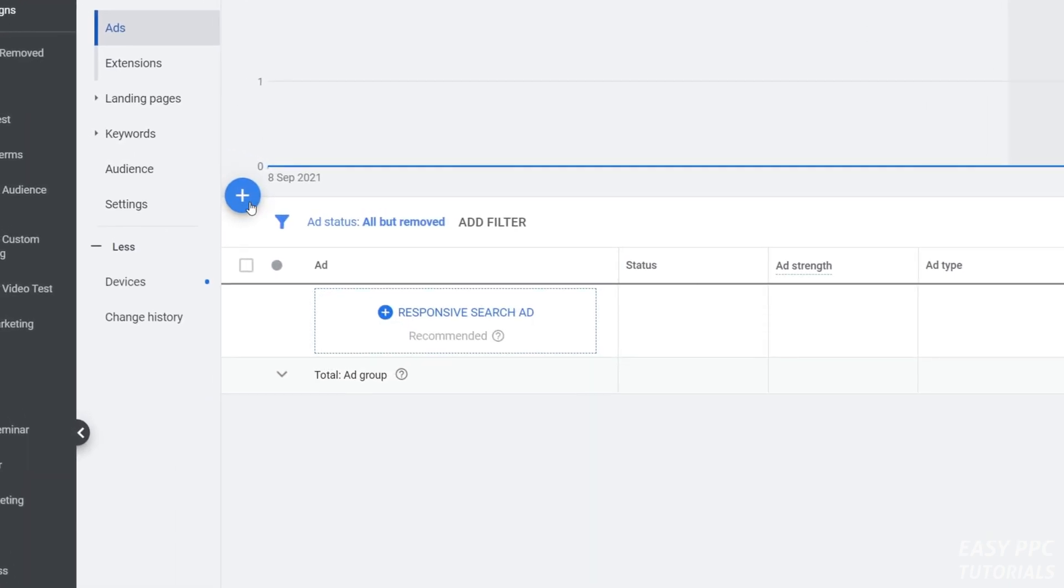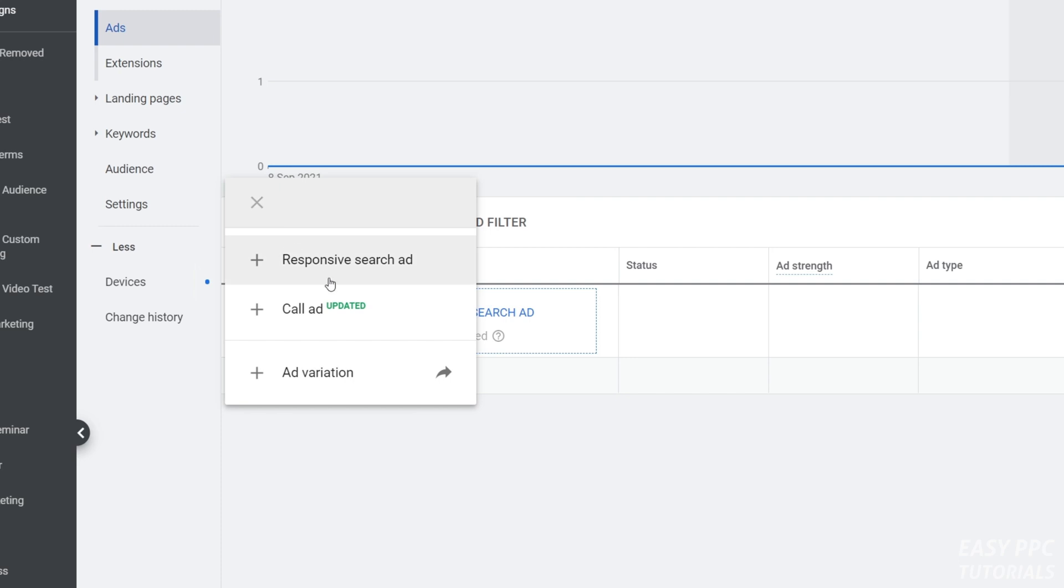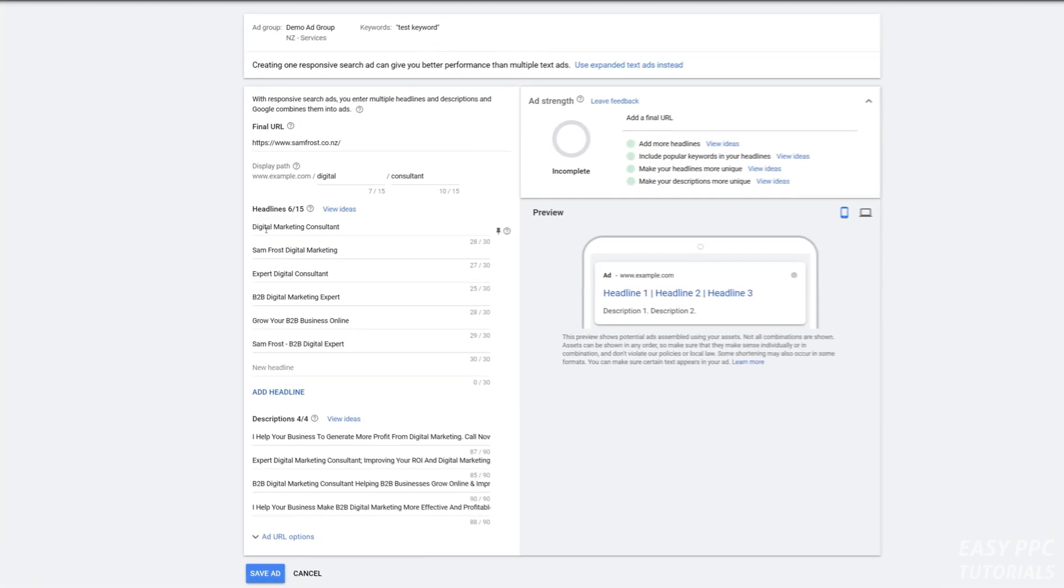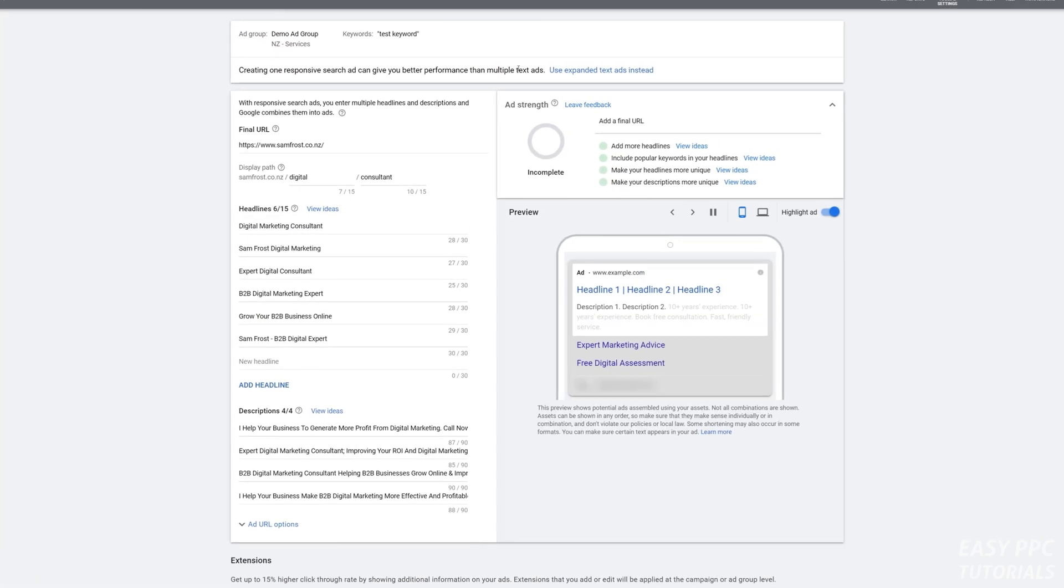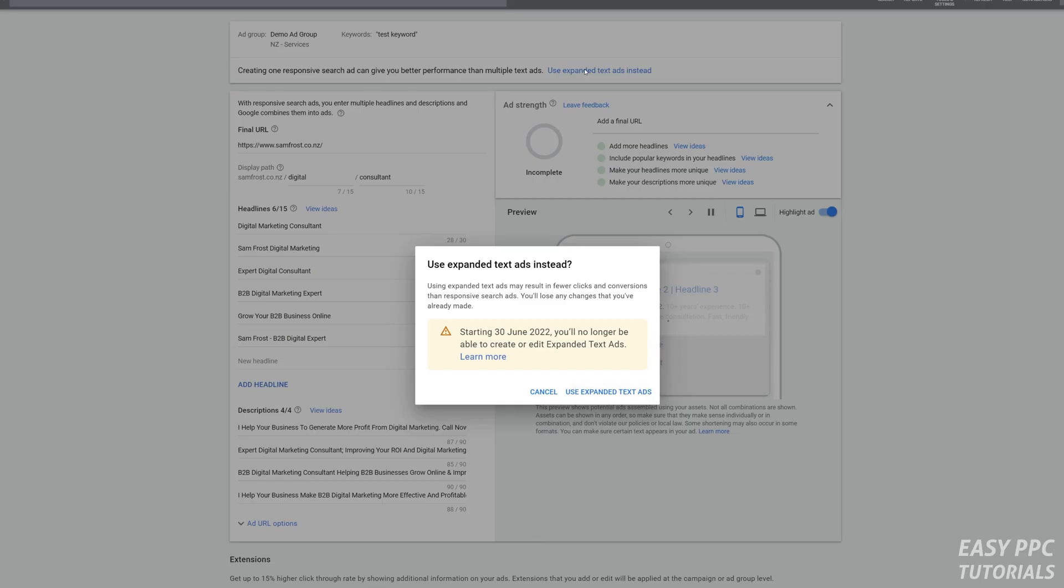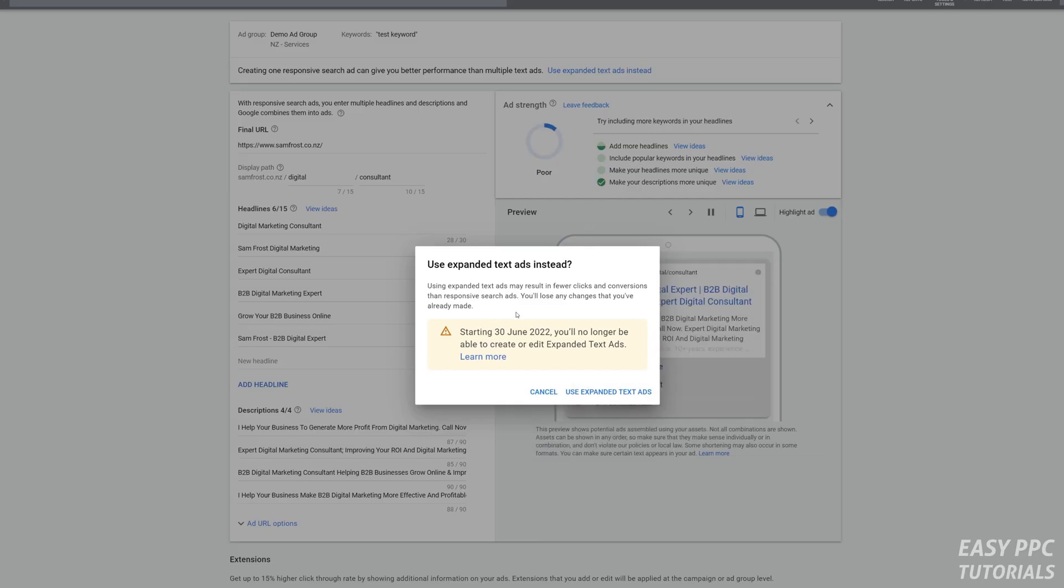Now click to create a new responsive search ad. Click on that option and open the responsive search ad creation window, and then you'll see the option to use expanded text ads instead.